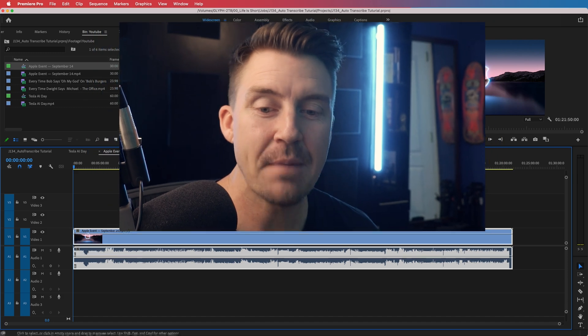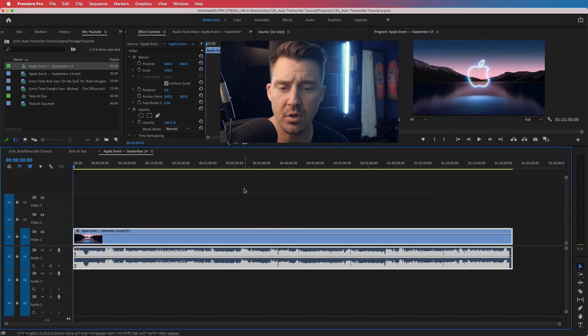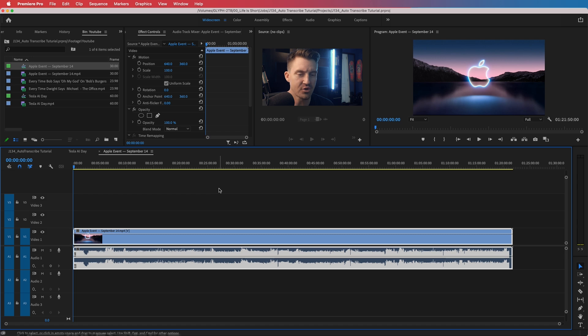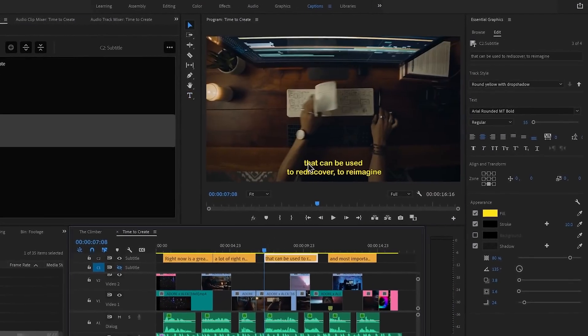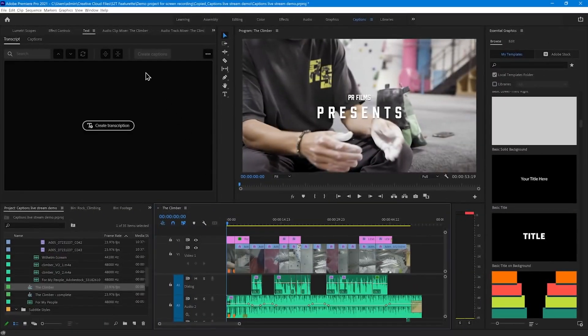We're inside Premiere Pro. I've got Apple's most recent event from September 14th, 2021, and I'd like to transcribe this whole thing. Adobe's official video about auto transcriptions shows it being done as the last step in your edit — when your edit is ready, create the transcription. That's fine if you're just using it to create captions, but I'm going to show you why it's super powerful to do it at the beginning of your edit to save you tons of time.